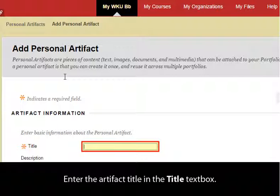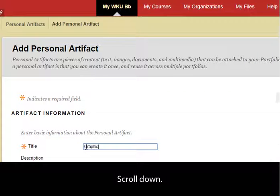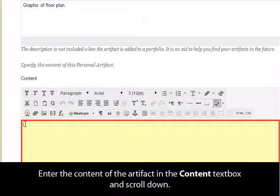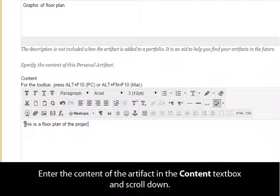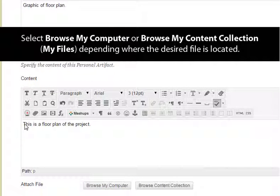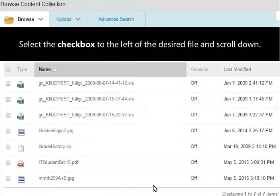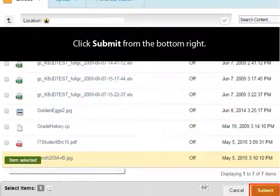Enter the Artifact Title in the Title text box. Scroll down. Enter the desired description in the Description text box and scroll down. Enter the content of the artifact in the Content text box and scroll down. Select Browse My Computer or Browse My Content Collection depending on where the desired file is located. Select the checkbox to the left of the desired file and scroll down.